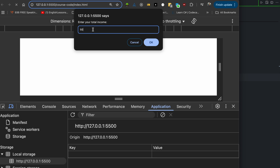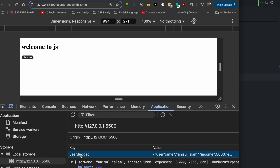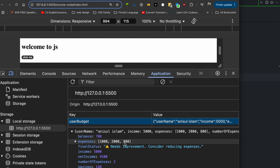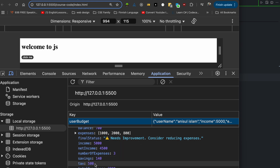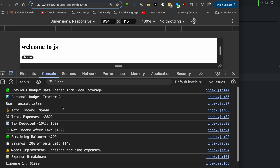Enter your total income — five thousand. How many expenses do you have? Three. Expense one: one thousand. Expense two: two thousand. Expense three: eight hundred. Local storage is now storing the key-value data — expenses one thousand, two thousand, eight hundred, income, and net income.